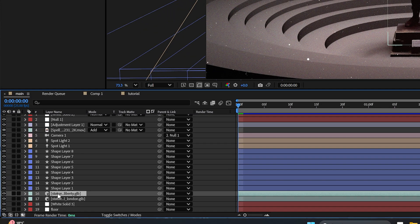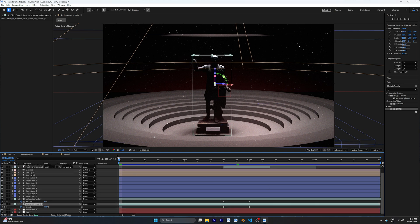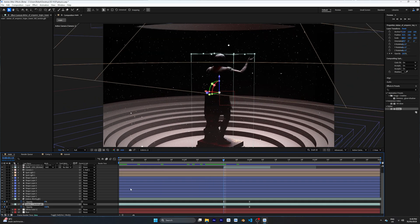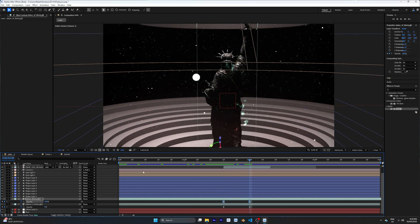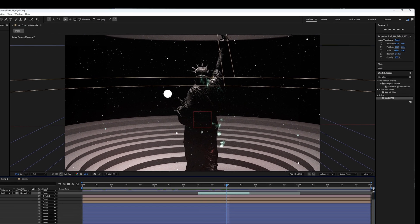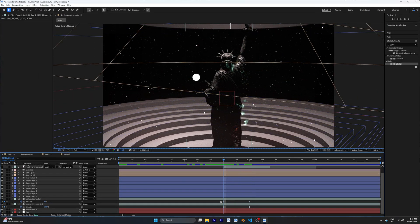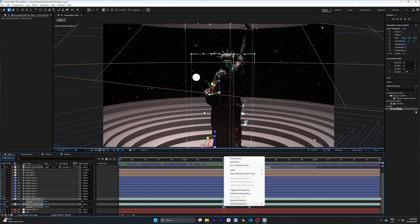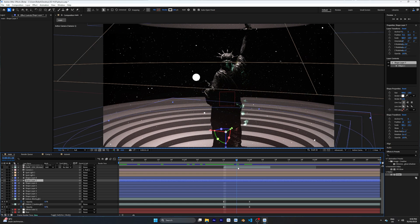To add a transition between two 3D objects, import the second object and make a transition using opacity from 0 to 100 and from 100 to 0. At the exact moment of the transition, add a spell hit asset — I'll put the link in the description below. You can use easy ease on the keyframes to make the transition much smoother.